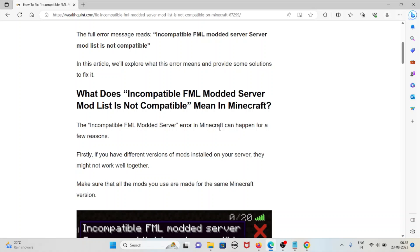The incompatible FML modded server error in Minecraft can happen for a few reasons. Firstly, if you have different versions of mods installed on your server, they might not work well together.